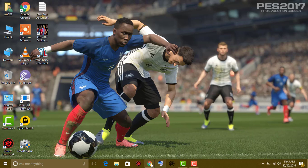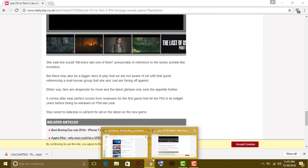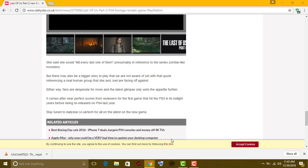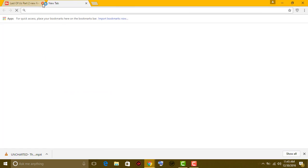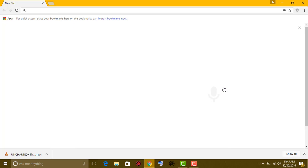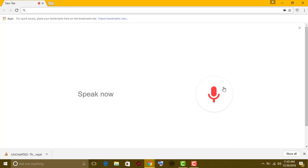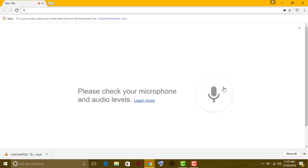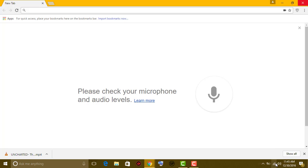get started. To make sure it's working or not, let's check it out. Open Google and search by voice. There we are, it's not working. It says please check your microphone and audio levels. Let's fix it. First, go to